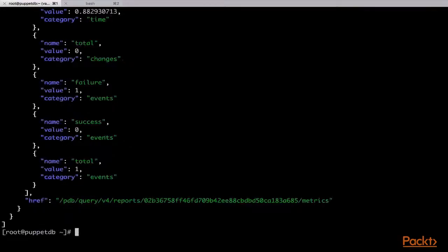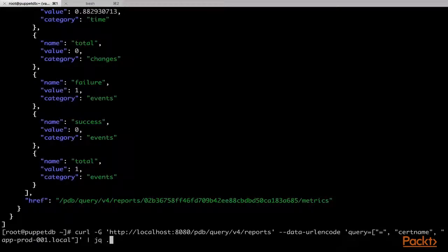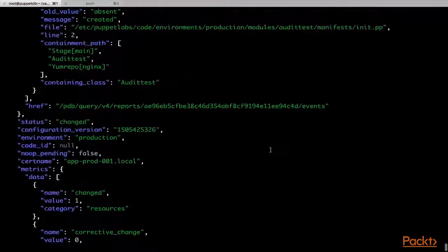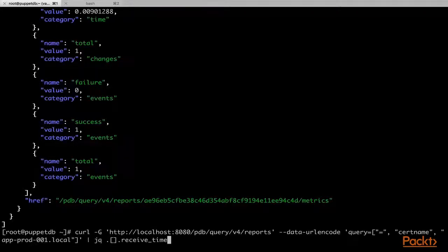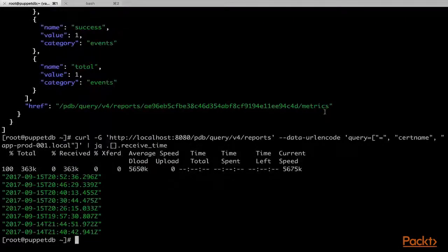In our next request, we will add a query to search for records where the certname attribute is app-prod-001.local, and then redirect the output to the JQ tool. And there we have all the records for the app-prod-001.local node. To confirm that we have different reports for the same node, we will run the same query again and use the JQ tool to get the receive_time attribute of the records. And there we can see the different receive times of the reports.